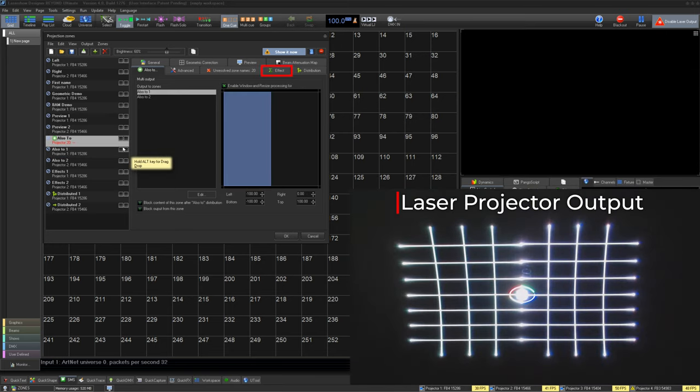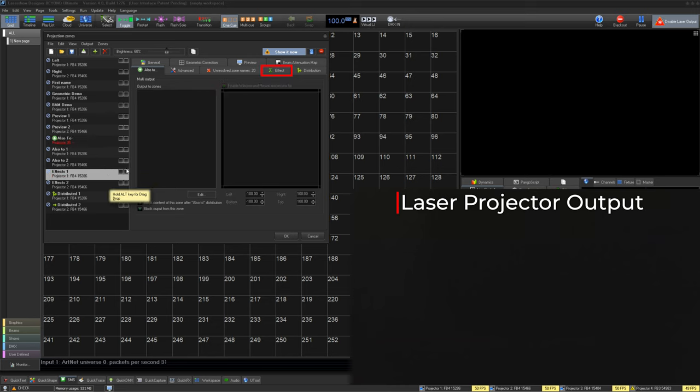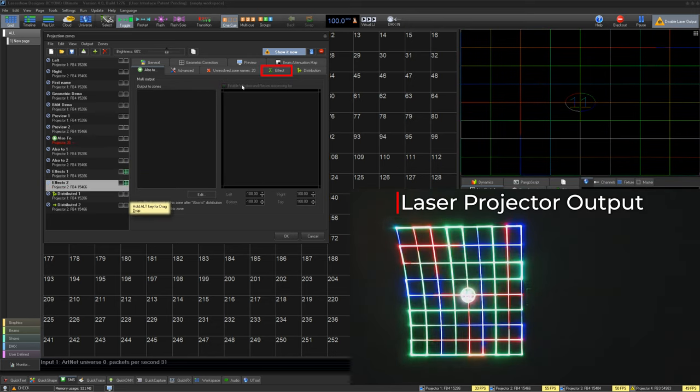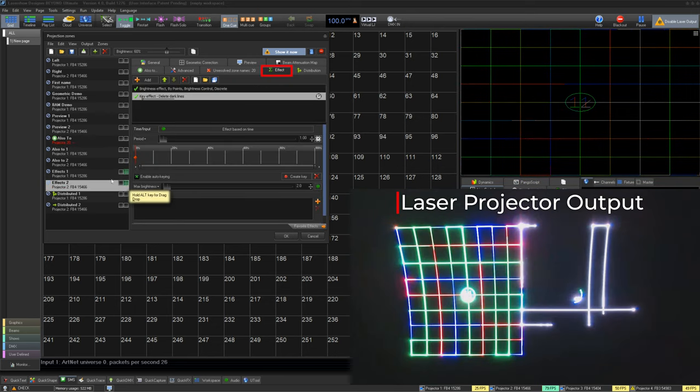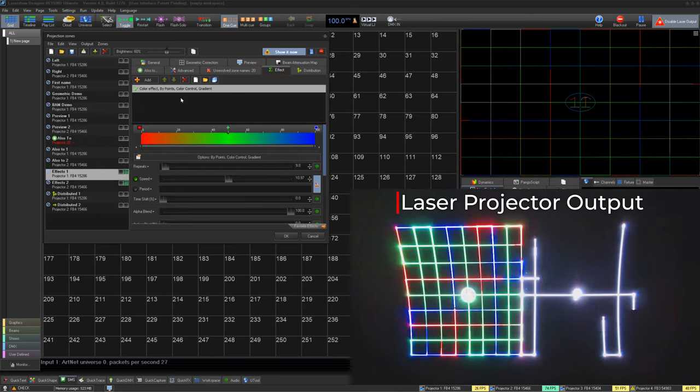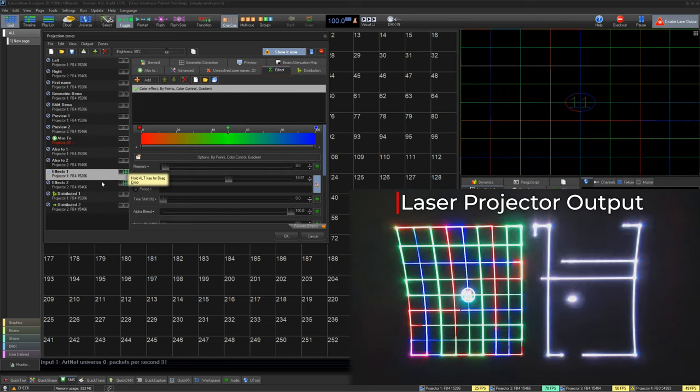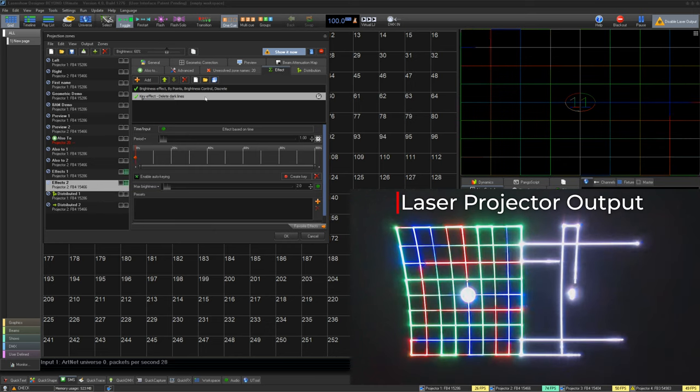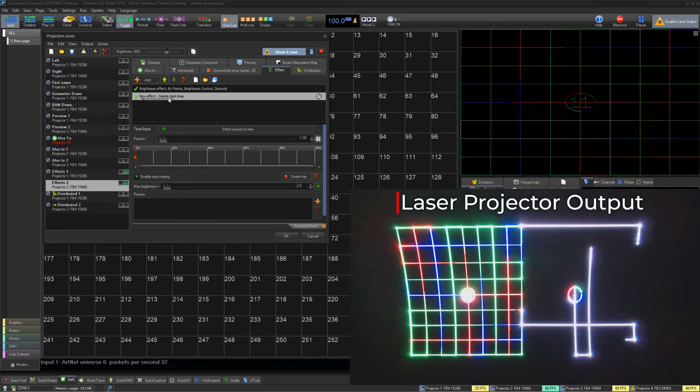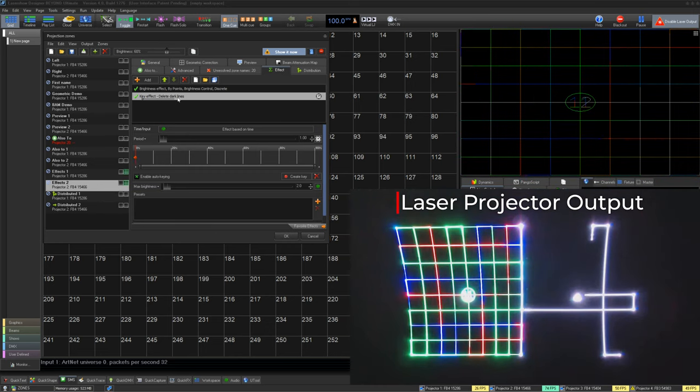Next, we have the effect tab. You can use this to add any effect inside the Beyond effect engine to an entire zone. Most of the time, this is used for filters, like delete dark lines.